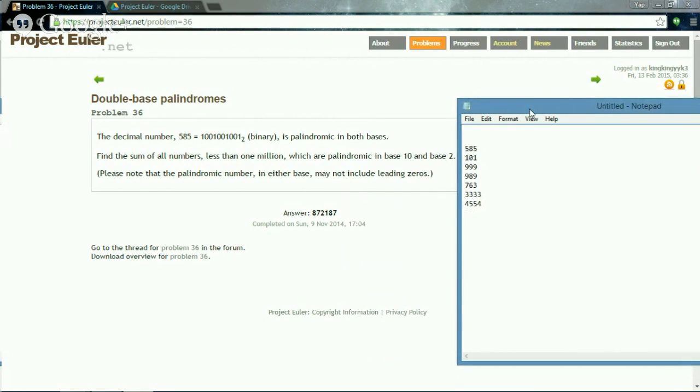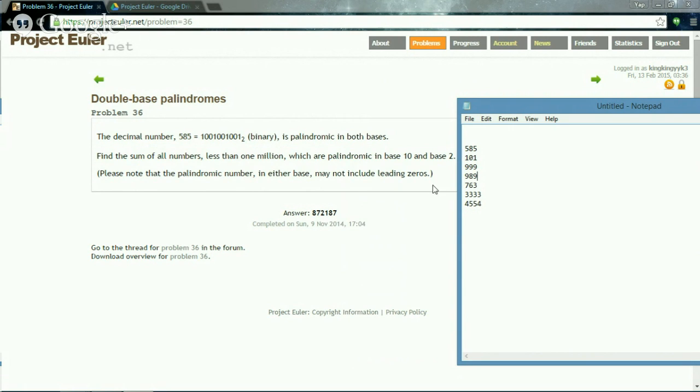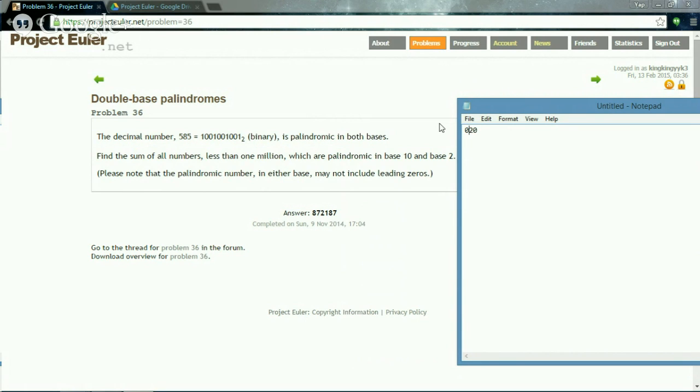Your mission is to find the sum of all numbers less than 1 million which are palindromic in base 2 and base 10. You have to consider that leading zeros are not accepted. This 20 is a palindrome, but for this question we don't write 020 instead we write 20, which is not a palindrome. This is the exception the question doesn't want to accept.